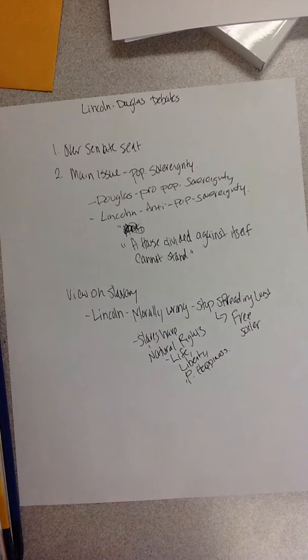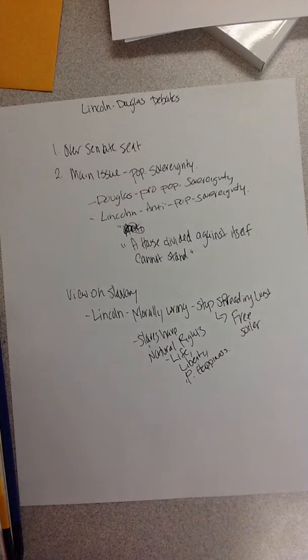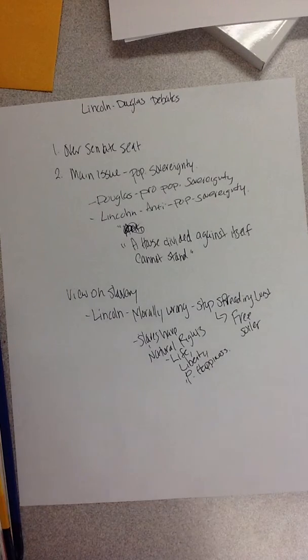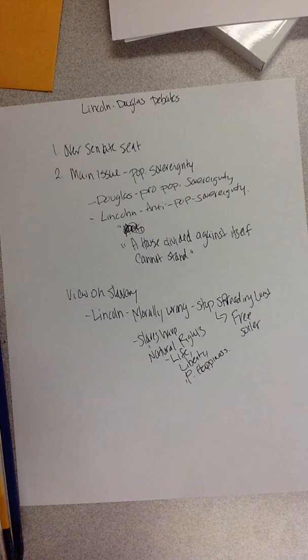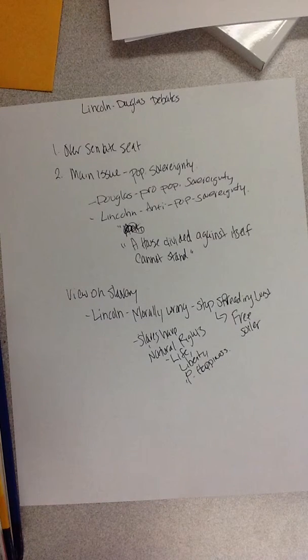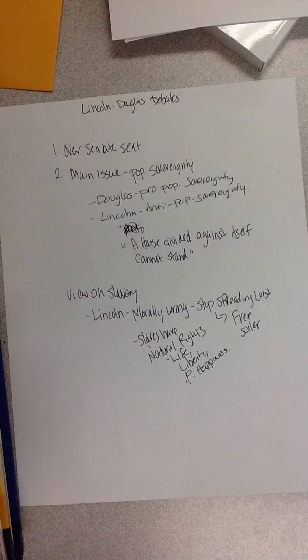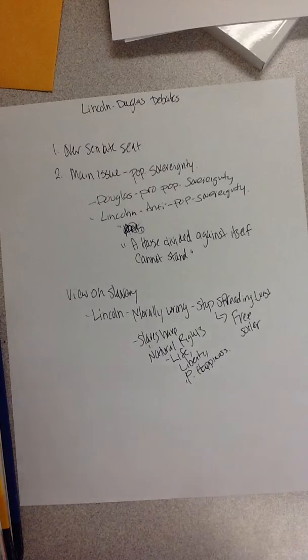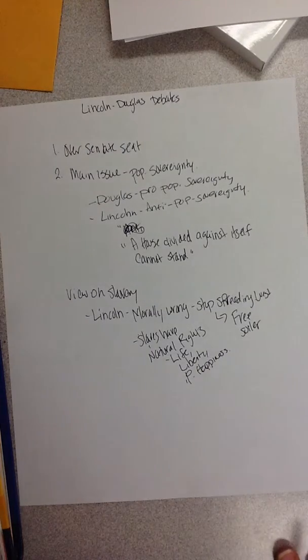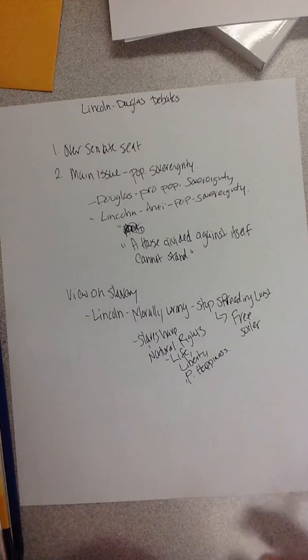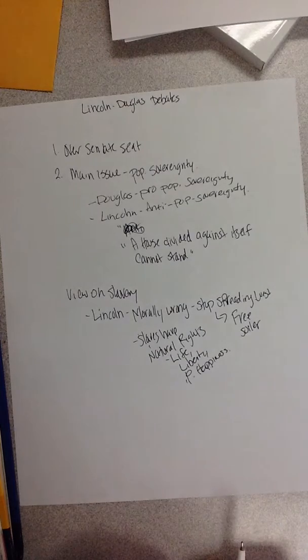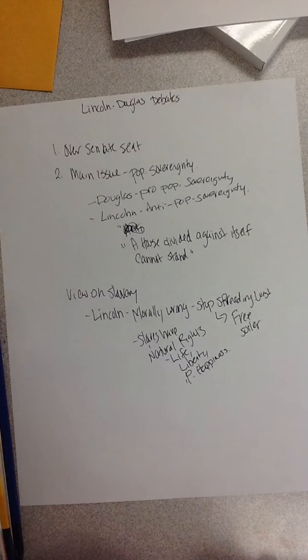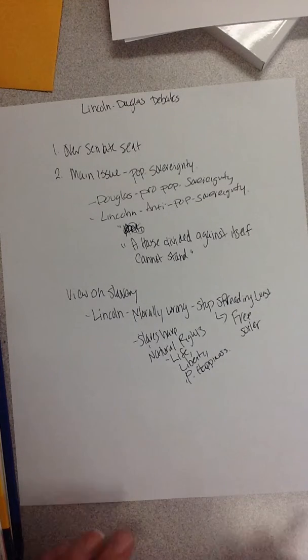He's saying that just because they're slaves doesn't mean states should vote whether they should have slaves or not, because it's morally wrong that these people have a right to life, liberty, and property, and just because they live in a state doesn't mean that they should automatically be free or slave.